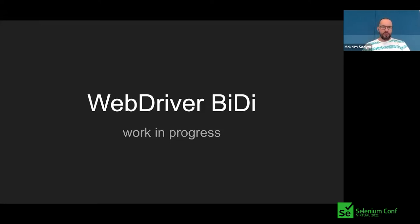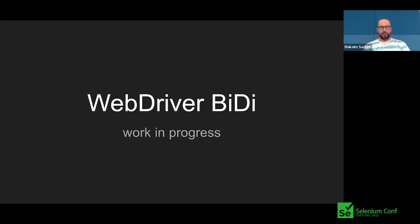I'm a software engineer since 2004. I started as a web developer, and then transitioned to back-end, full-stack, front-end, and SDT. Currently I'm working at Google on Chrome DevTools, and specifically on web automation, focusing on WebDriver BiDi. You can find my details here.